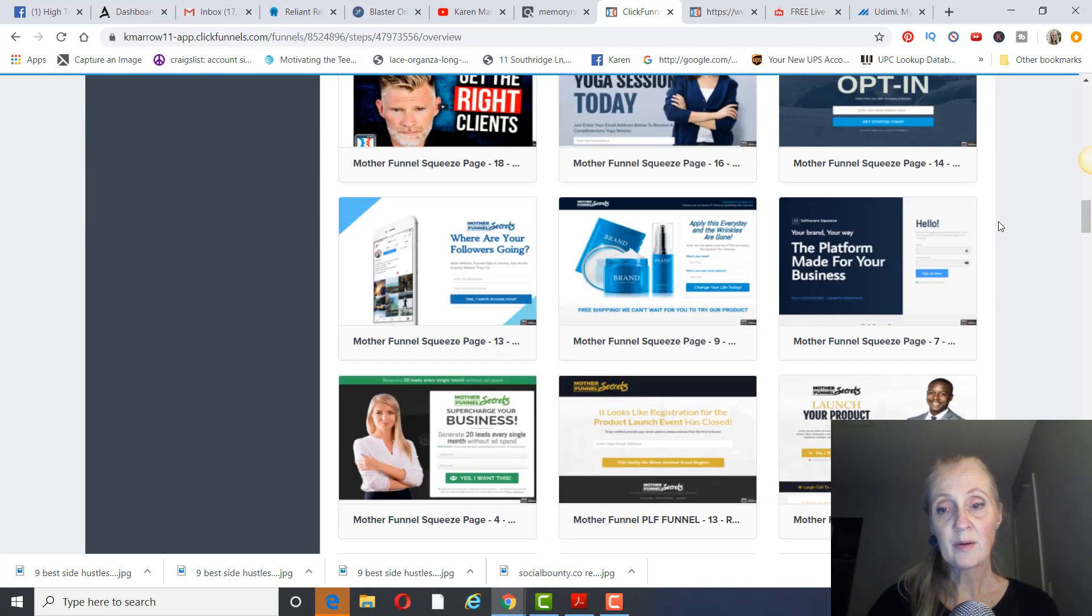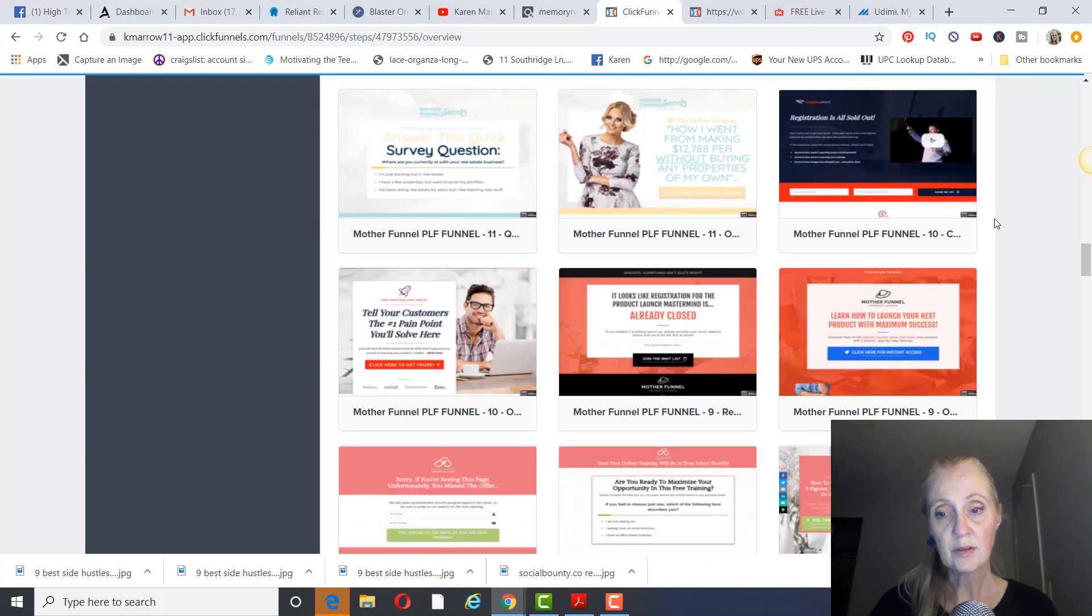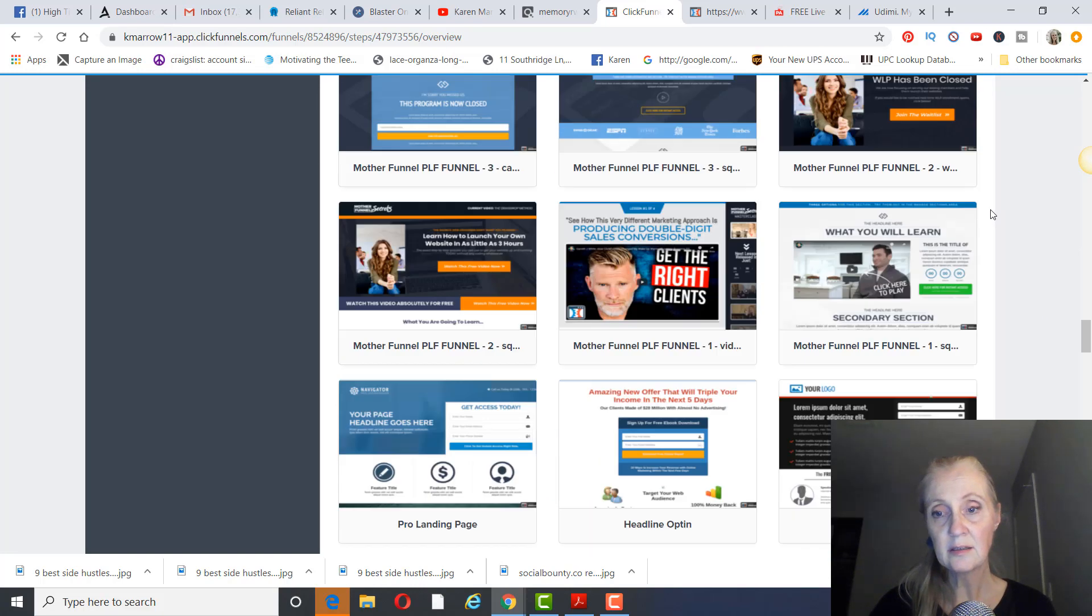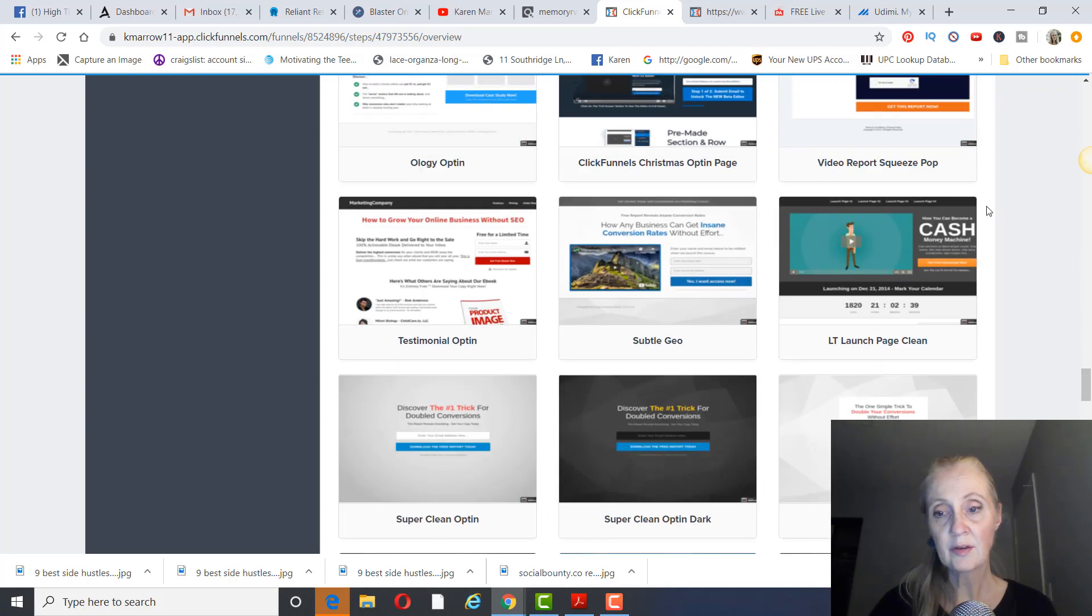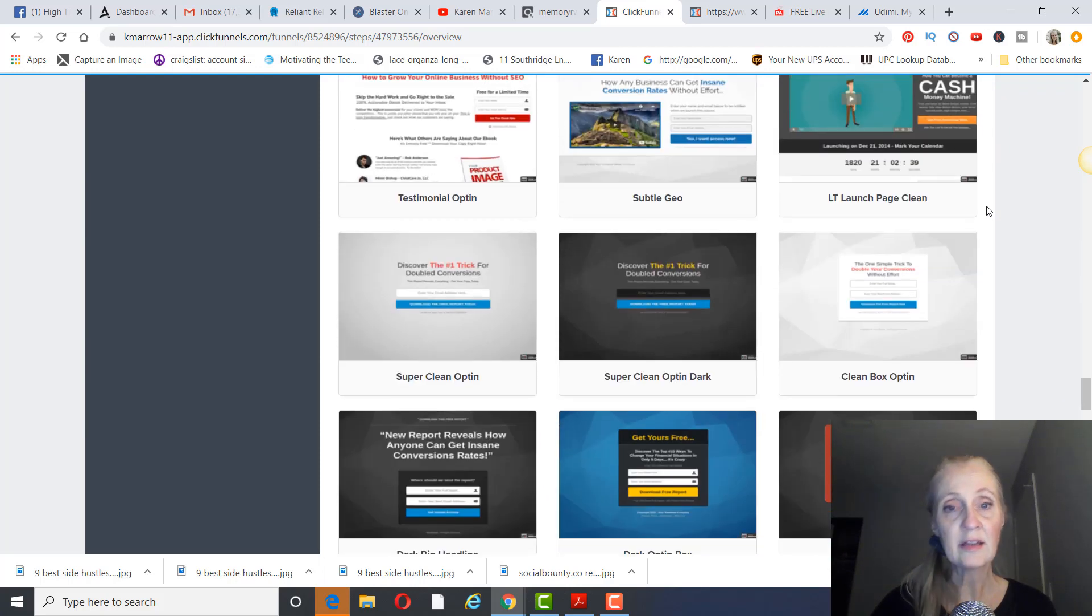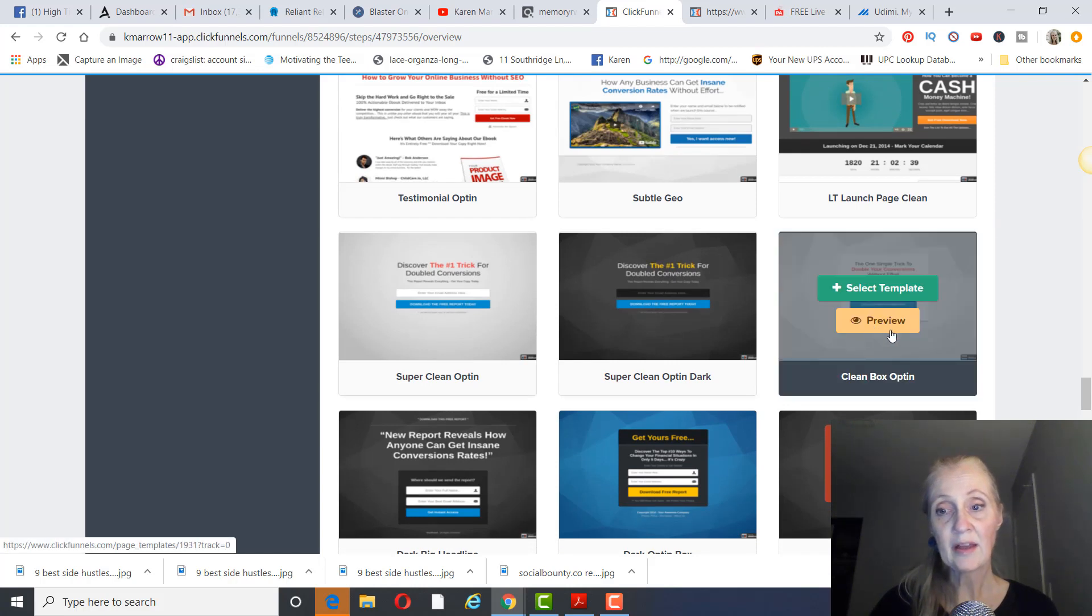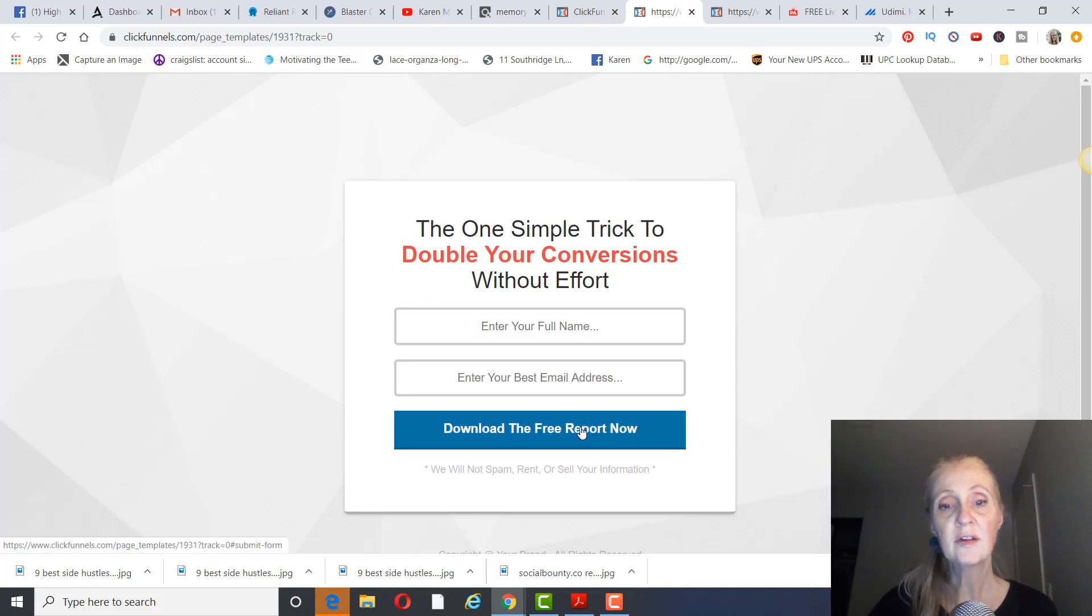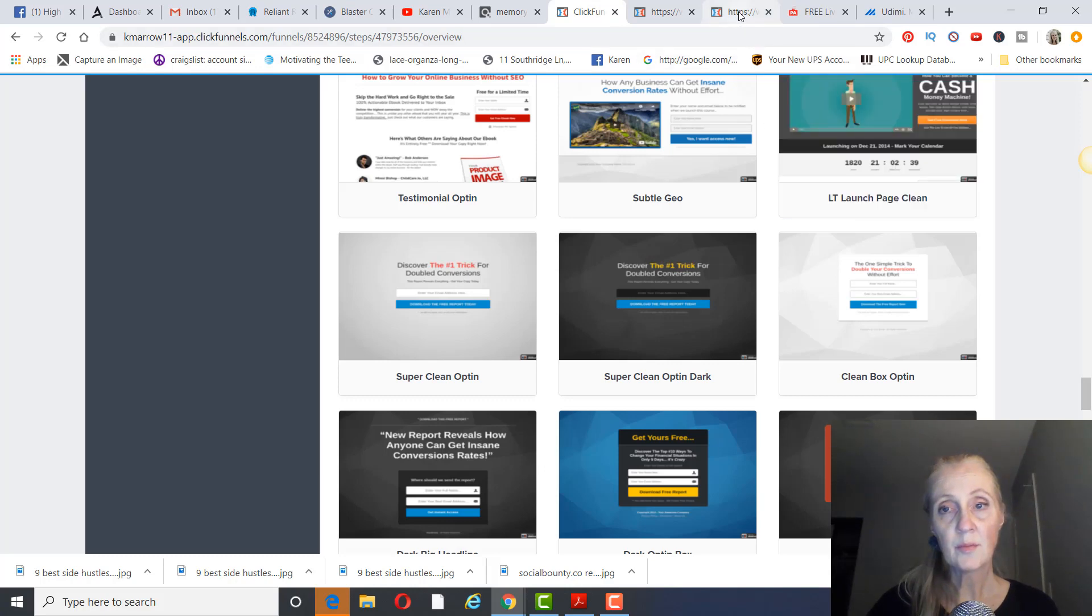The one I would recommend that you choose is called clean. So you just scroll down, you can use any of these templates, you can test them out, see which ones convert the best. But I like the clean opt-in box because you can just go in here and change that, change the button down here.